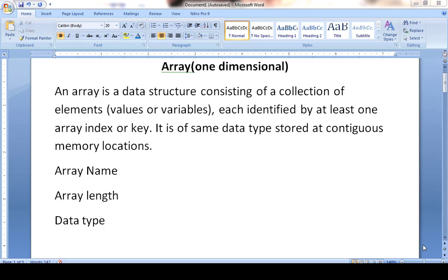Assalamu alaikum, this is your computer science teacher Sarkhavad Uttar Ansari. Today I'm about to explain one-dimensional arrays. Basically, what is an array? It is a data structure which is used to store a number of elements.